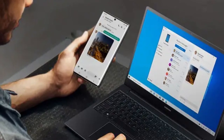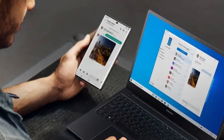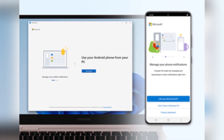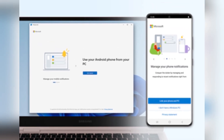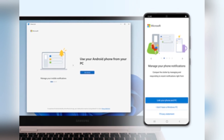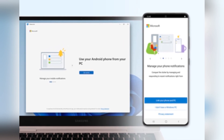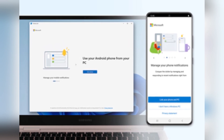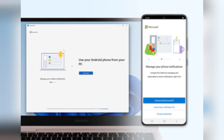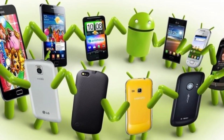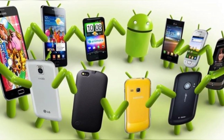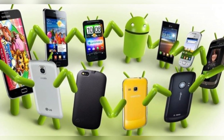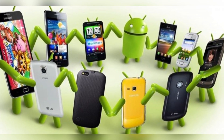So why is Samsung making this move? It's a classic case of simplifying your ecosystem. Microsoft's Link to Windows feature already provides similar functionality — mirroring your phone's screen, sharing notifications, and transferring files. And the best part? It's not just limited to Samsung devices; it supports other Android devices too.